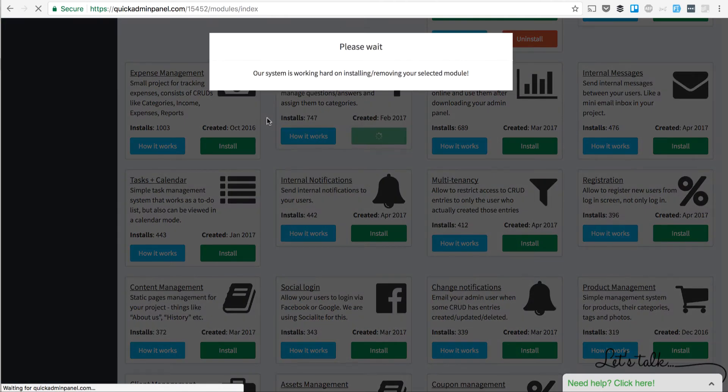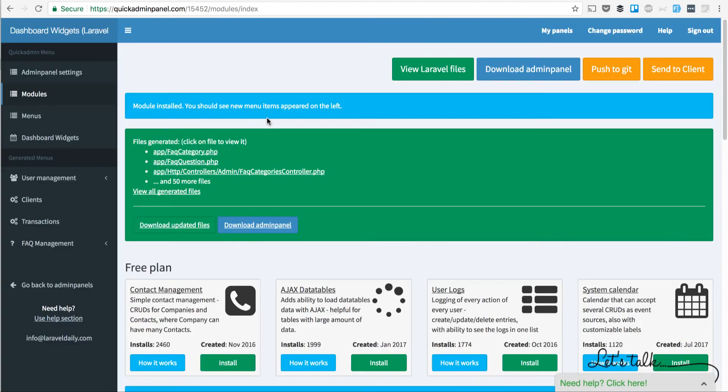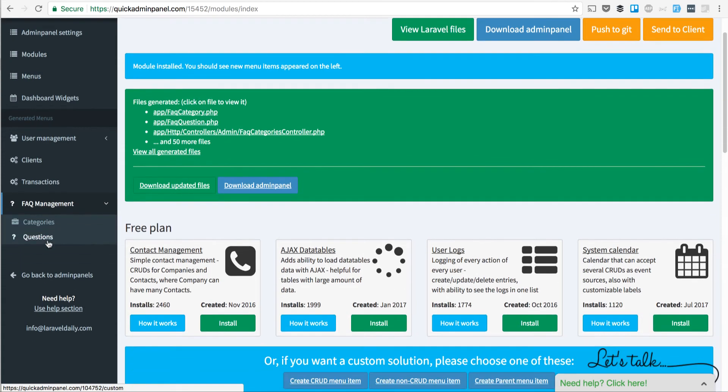and then we get a few new CRUDs, new menu items to manage your FAQs, which is basically questions and their categories. So the module is installed, and on the left-hand side we see a new menu item,